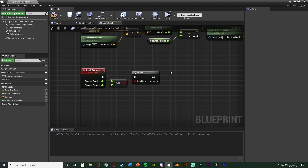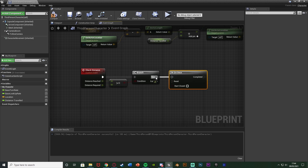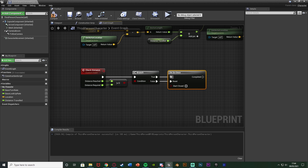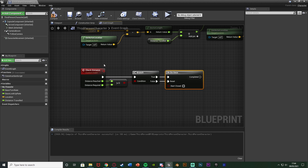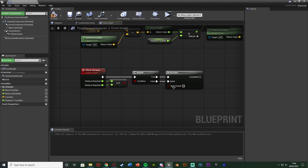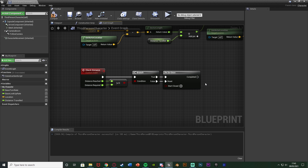After the branch I'm going to hold down O and left-click to get a 'Do Once' node, connecting it into the True output and the Reset into the False — because we only want to fire off the code once. When we then increase the distance required, the comparison will return false instead of true, which resets the Do Once so it can fire again when the player achieves it next time.